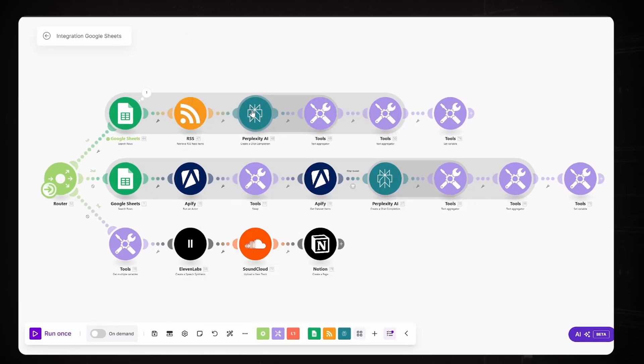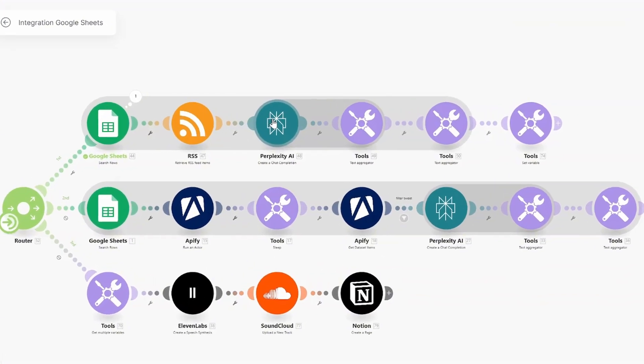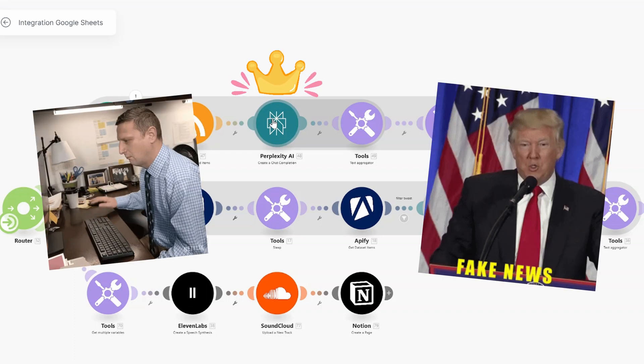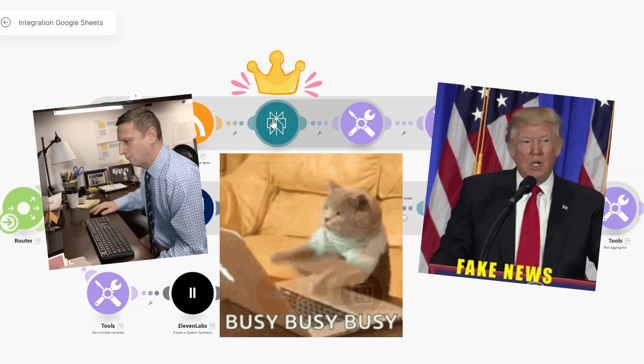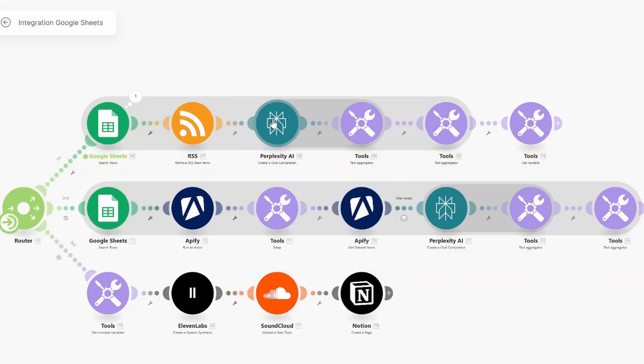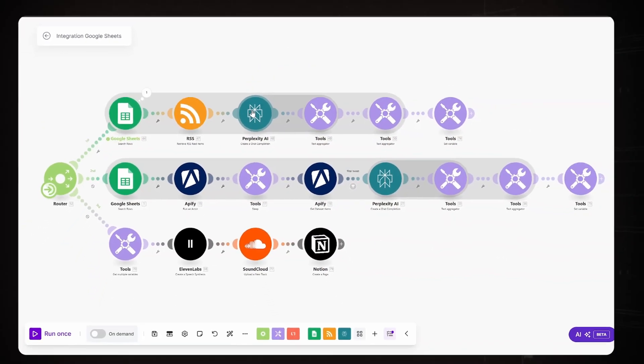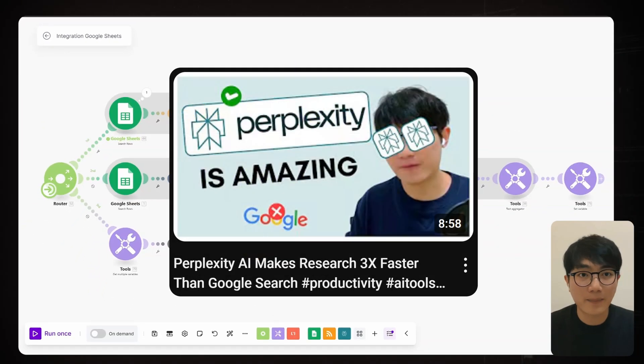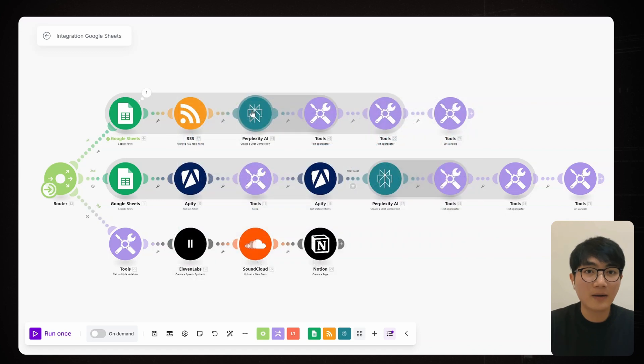And next is perplexity. It is actually our AI agent here in this workflow. It automatically searches the web, verifies information, and generates content without your intervention. And by the way, if you're curious about perplexity, I've done an entire episode about it that you might want to check out.